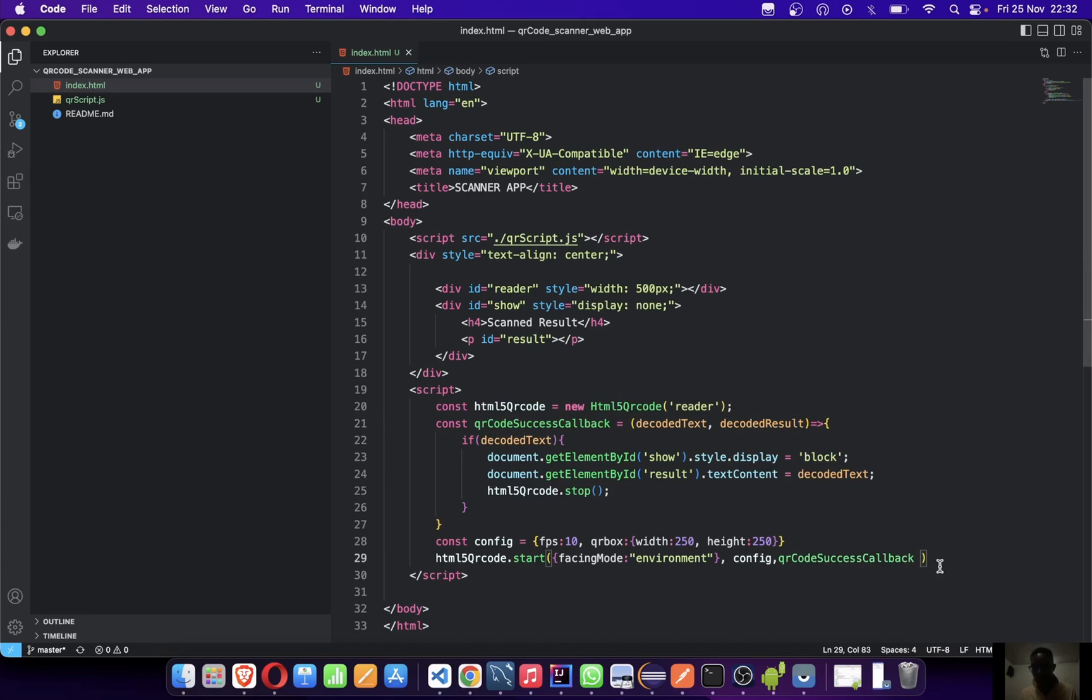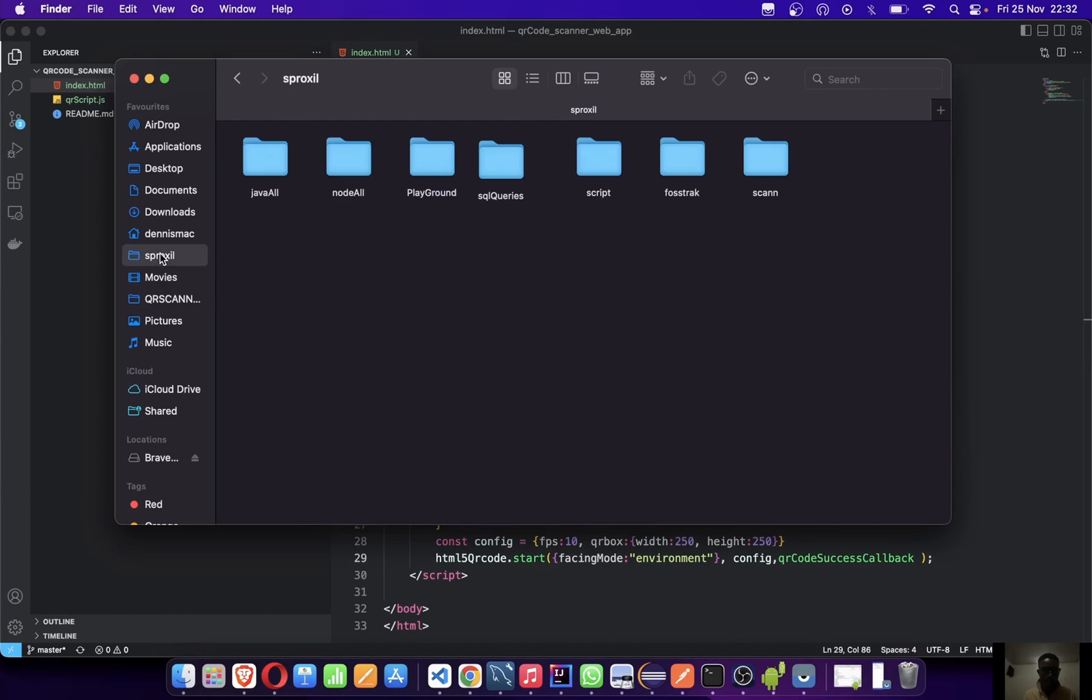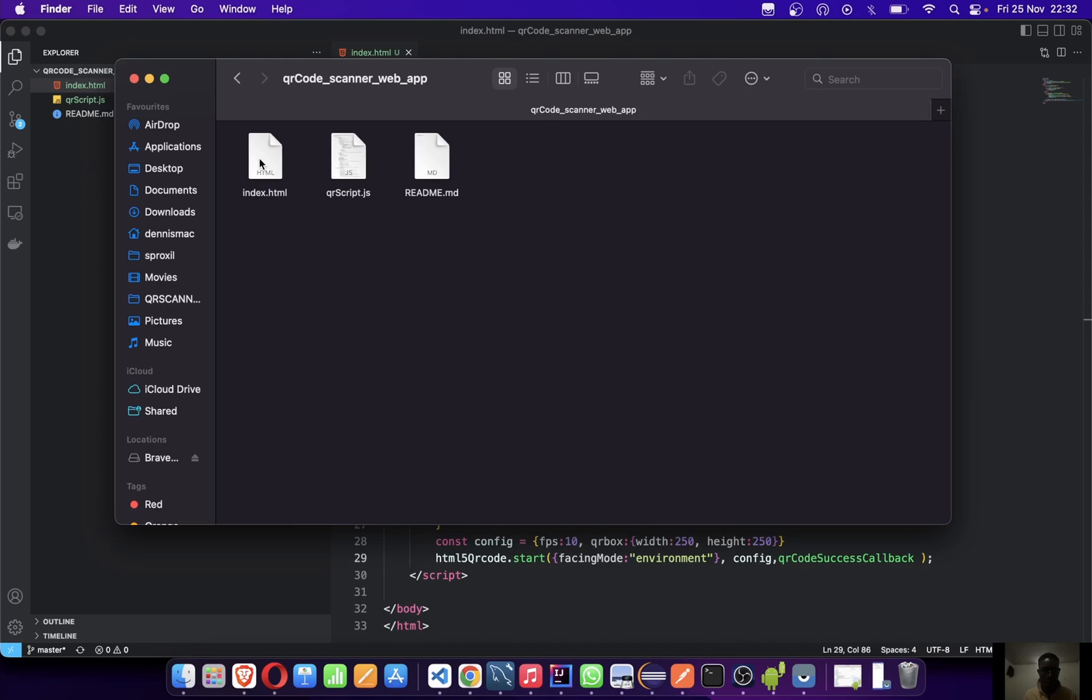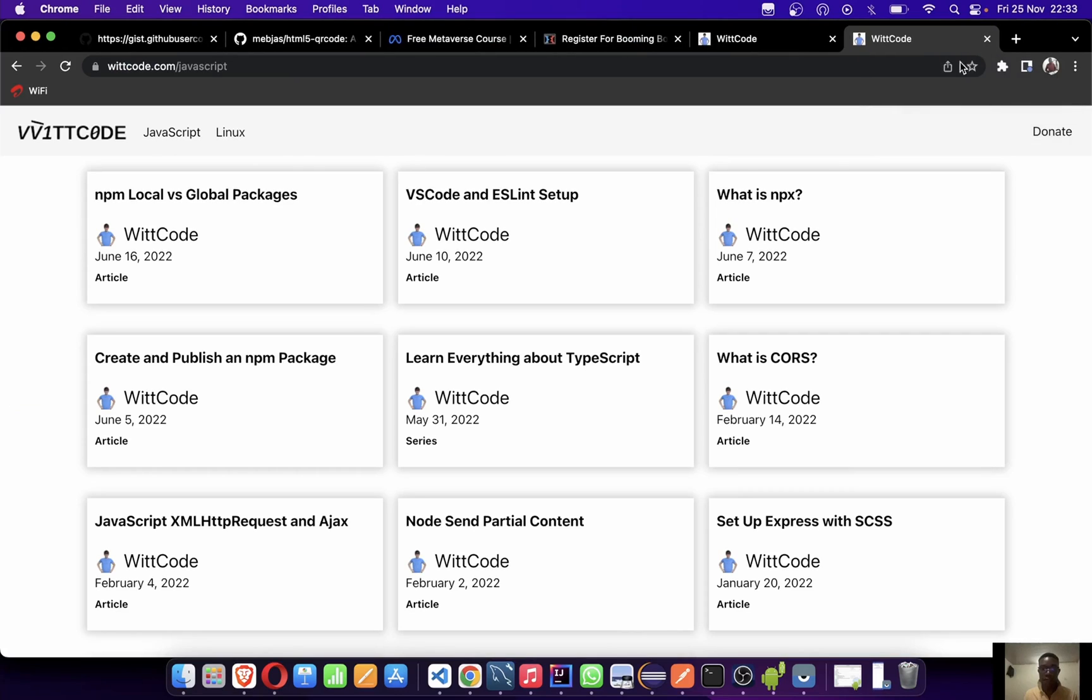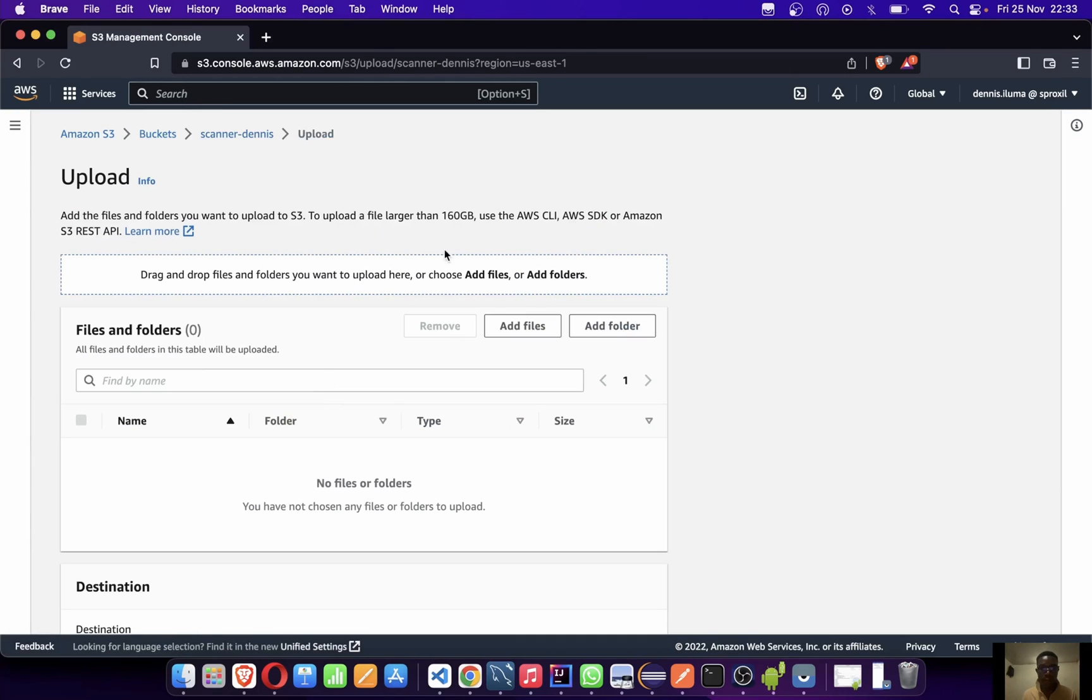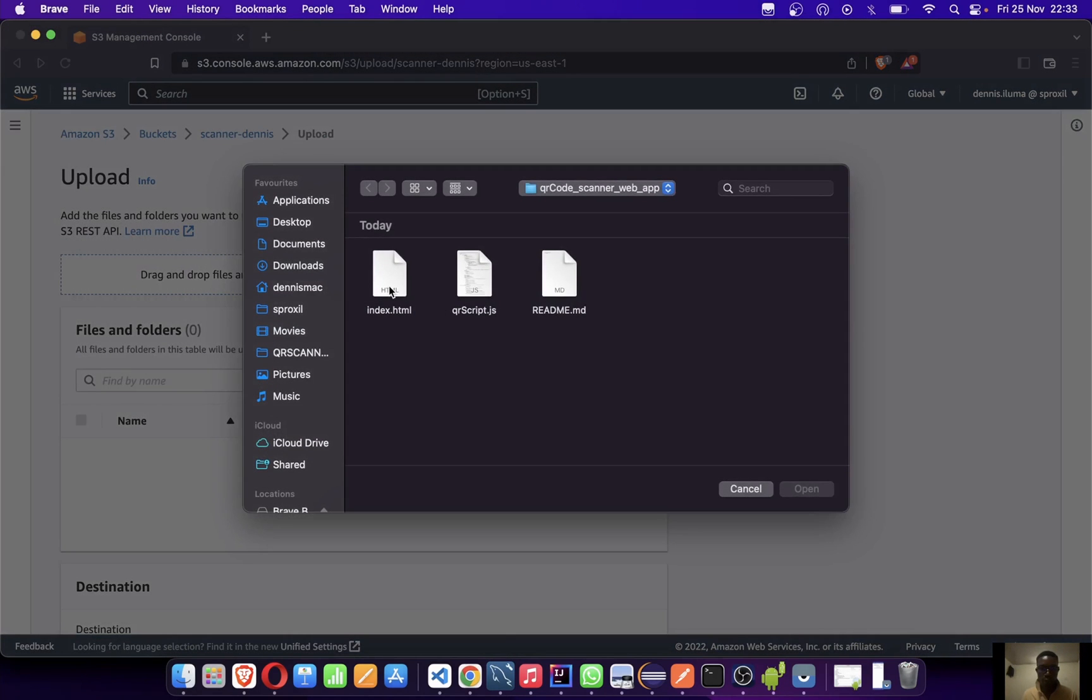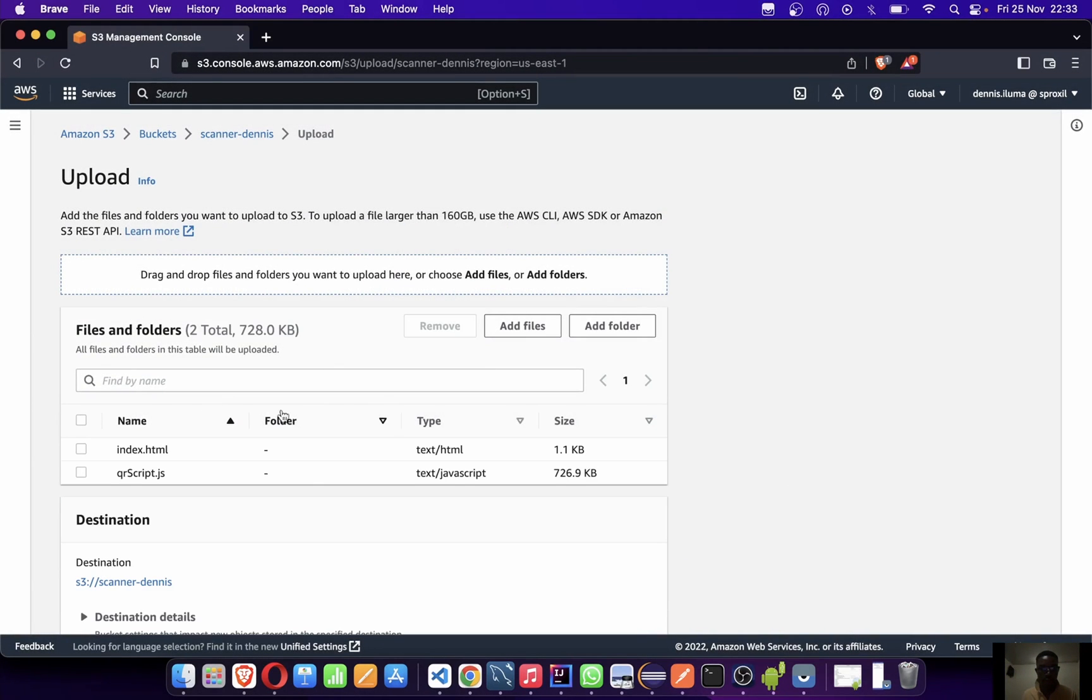We are literally done. Let me run it on my machine to see if it works fine. Yes, it works fine. So now let me deploy it over here. I just want to be able to run it on my phone, that's why I'm deploying it here.